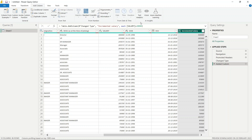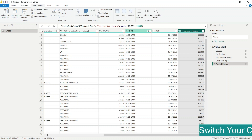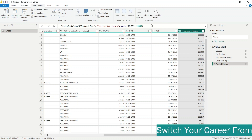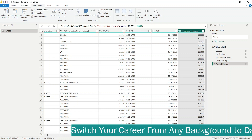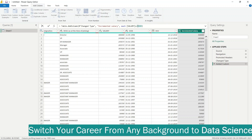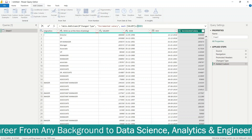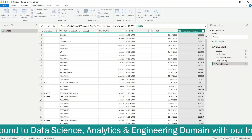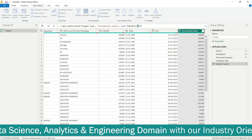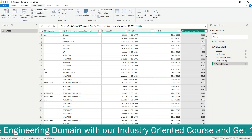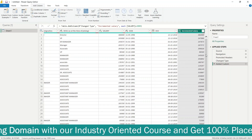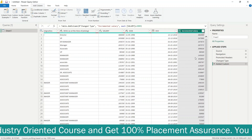The M code for the full query can be viewed and edited in the Advanced Editor. You can see the complete M Language code written there for this query.